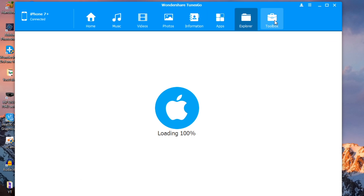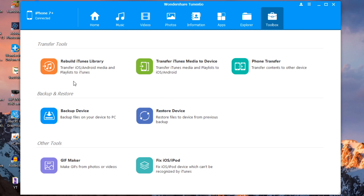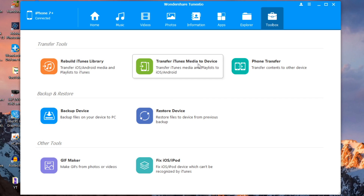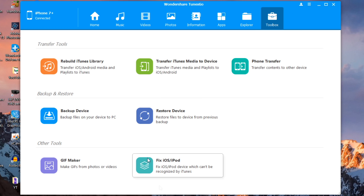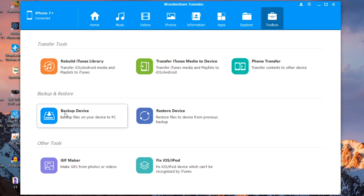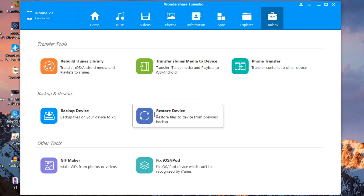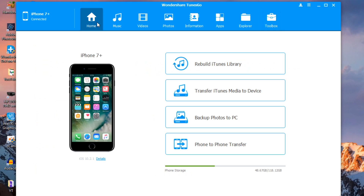With the toolbox, as mentioned, you have the same options: rebuild iTunes library, transfer iTunes media to device, and phone transfer for moving contents from one phone to another. You can also do backup device or restore device, which is very useful as well.